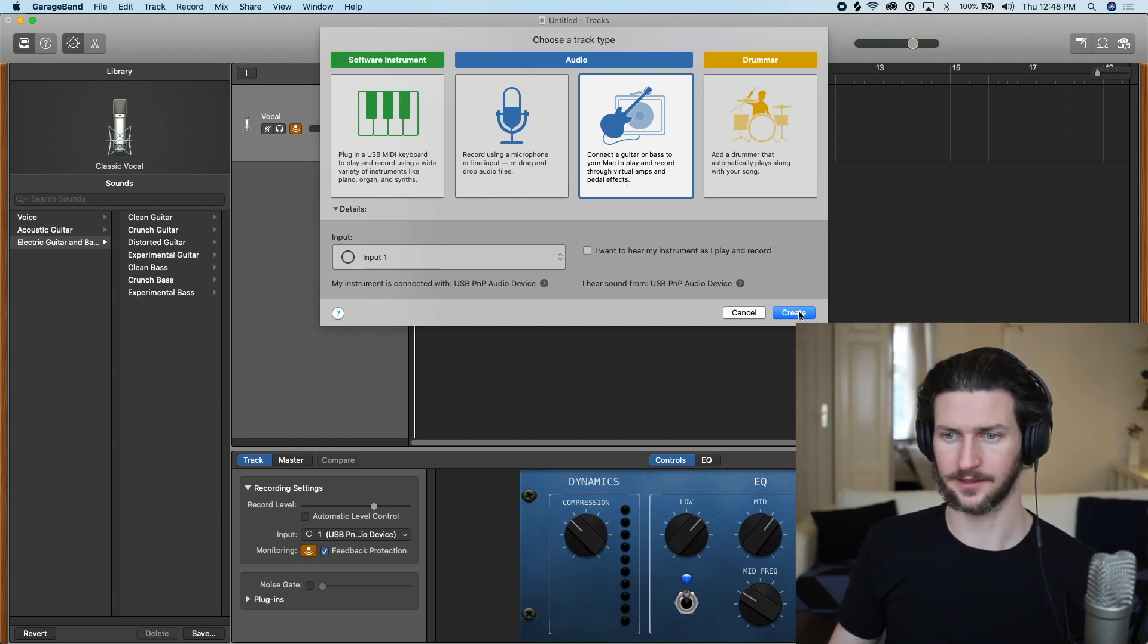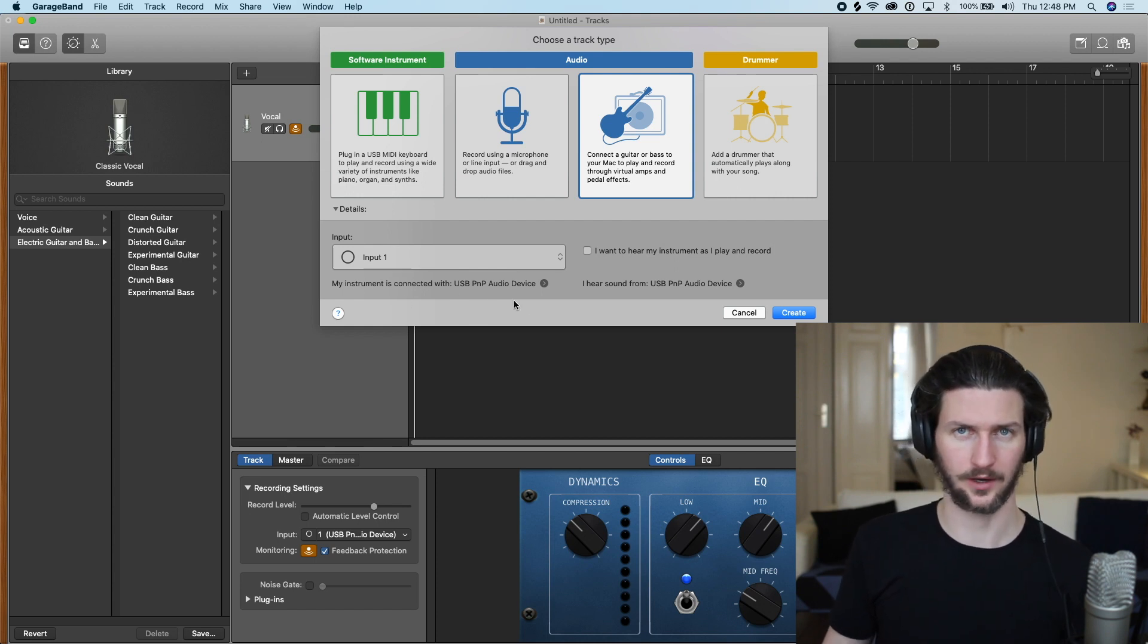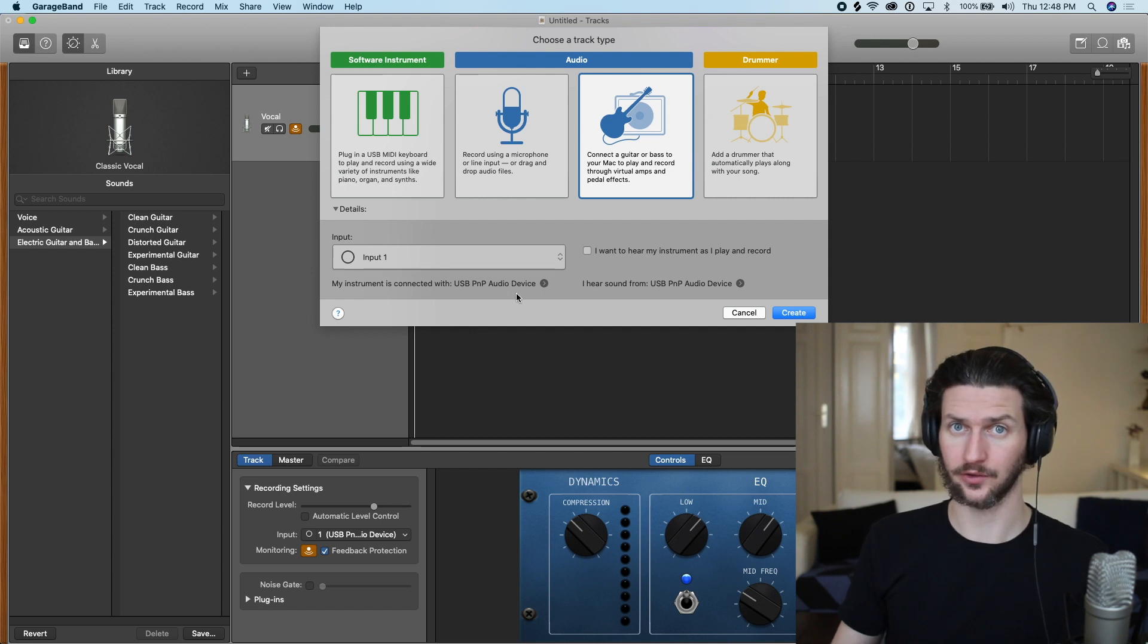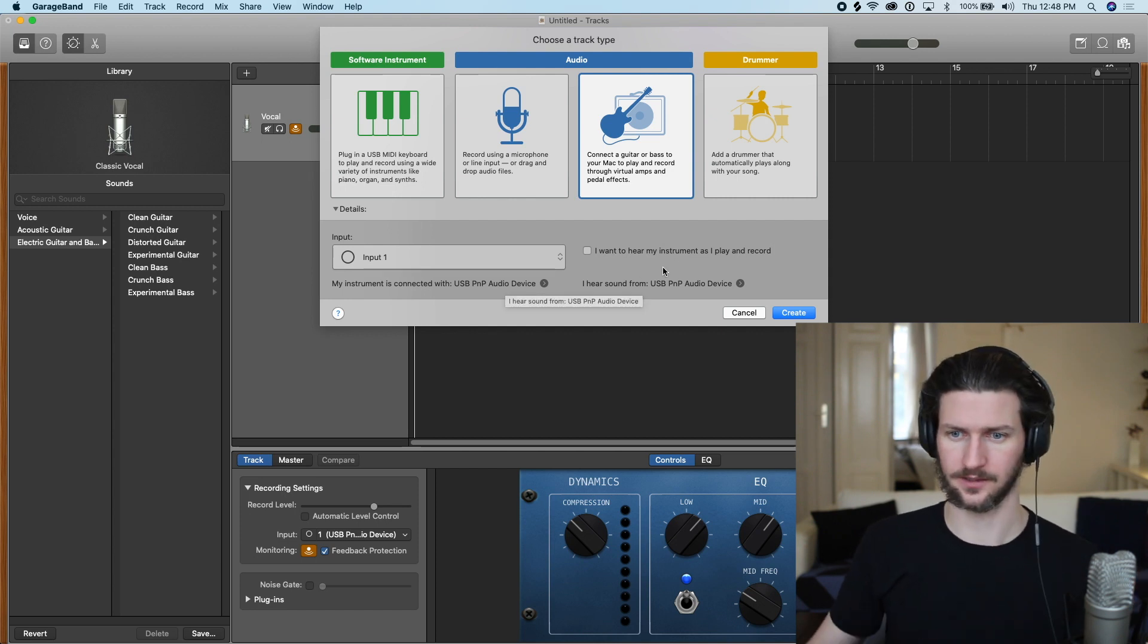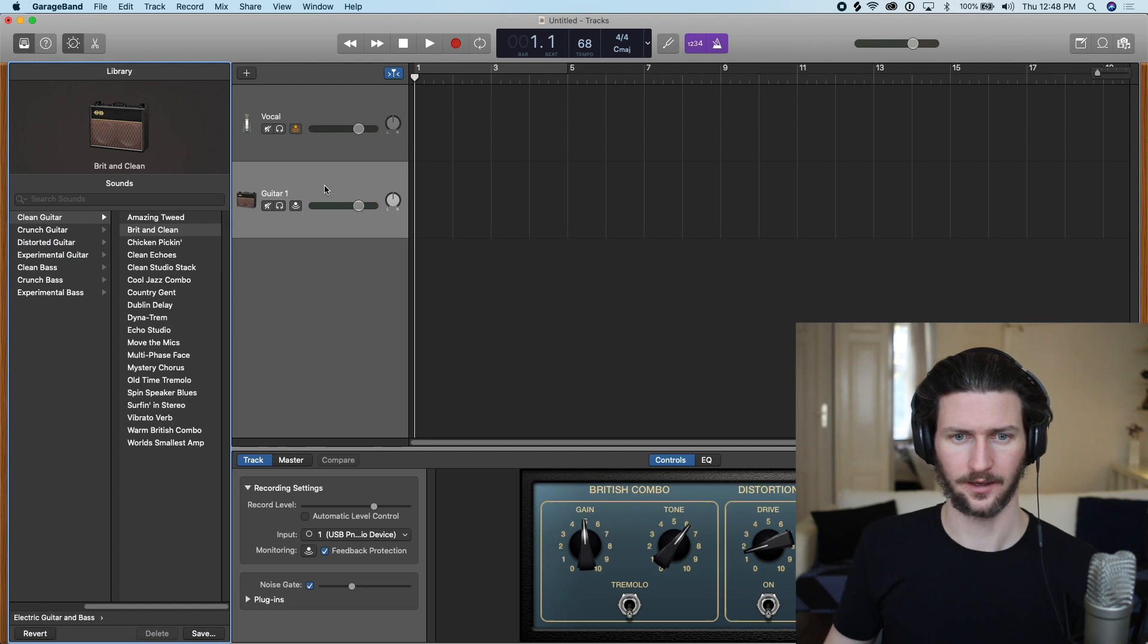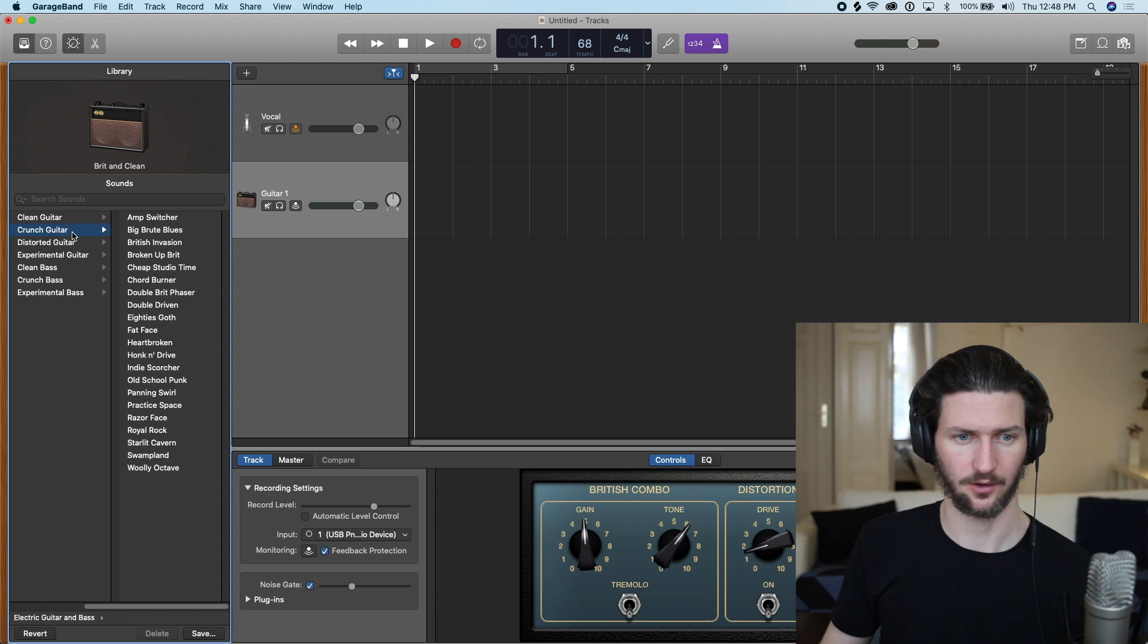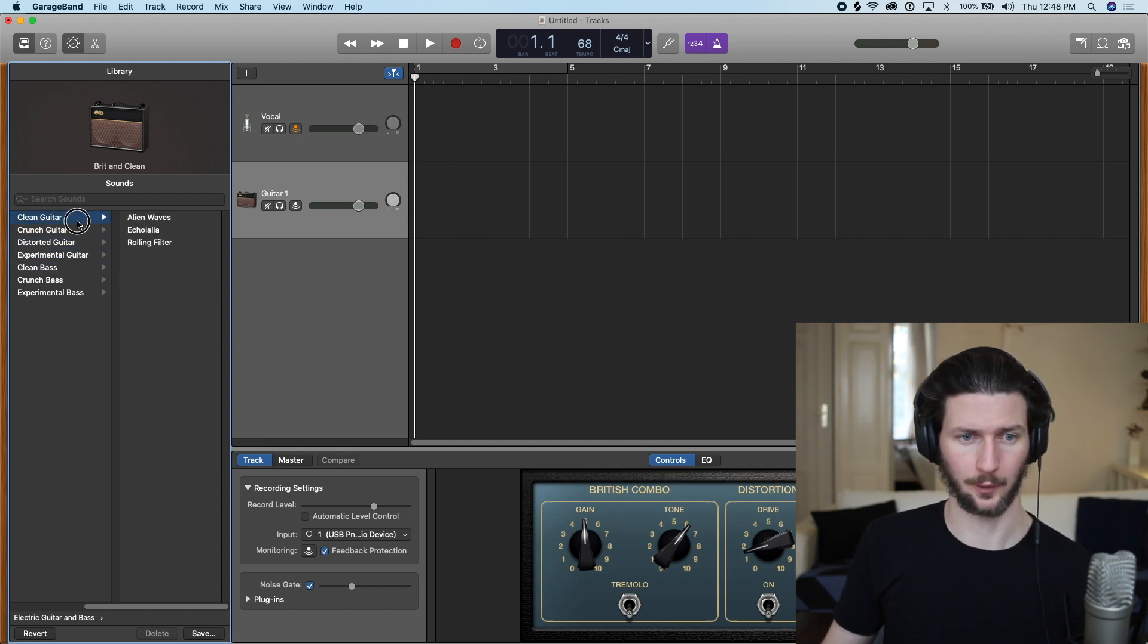So we're going to create this audio track and make sure you answer those questions here: where your instrument is connected to, whether it's directly into your computer or you have an audio interface, and then you hear the sound from. So here it's given us this guitar amp for us and GarageBand gives us all these amps under these sections here. So if we want a clean...